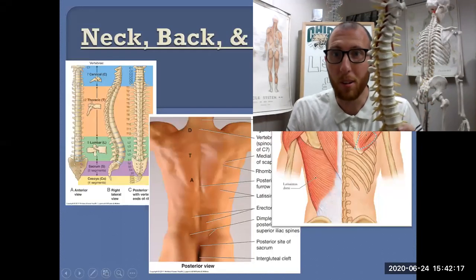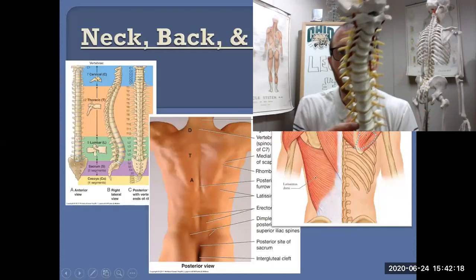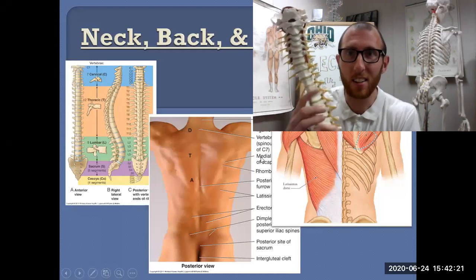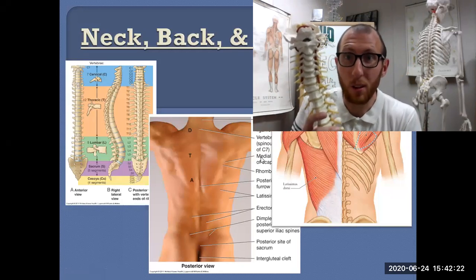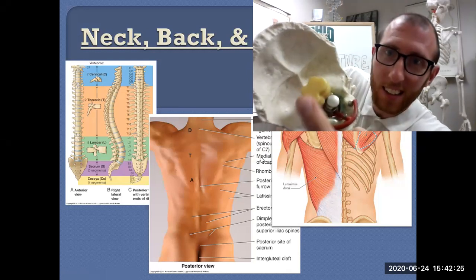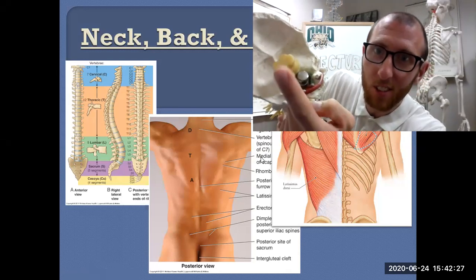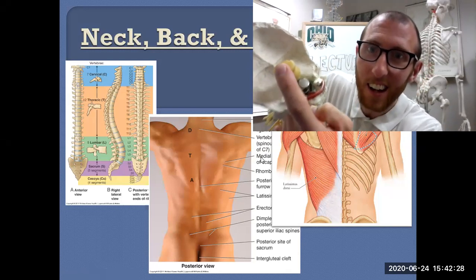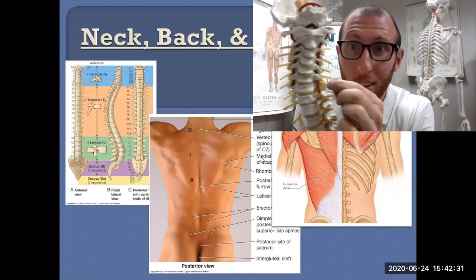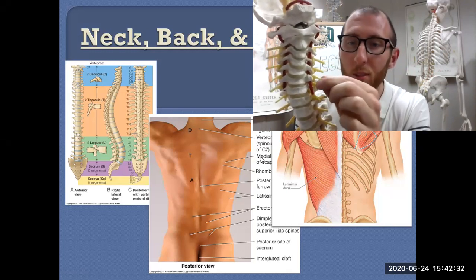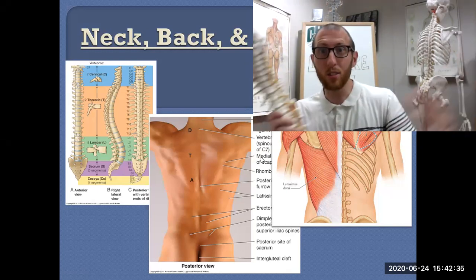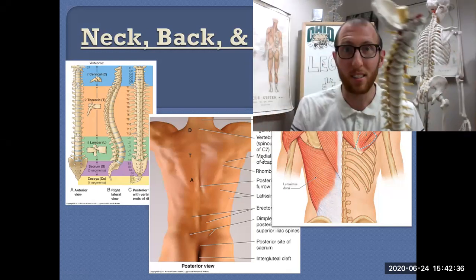The vertebral column is the bones that come together and surround the spinal cord. The spinal cord itself is the nervous tissue inside those bones, but there are lots of holes where the spinal nerves can come out and go to the rest of the body.